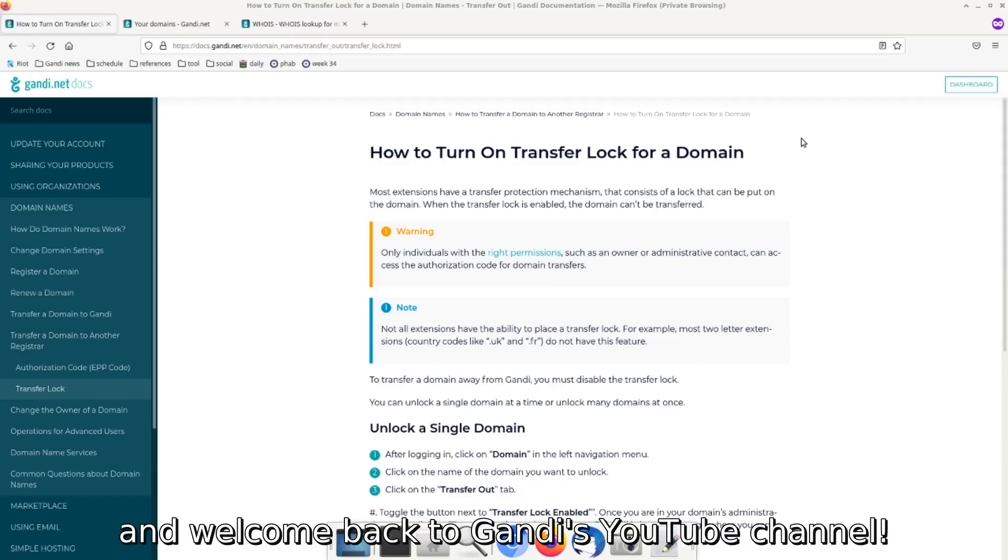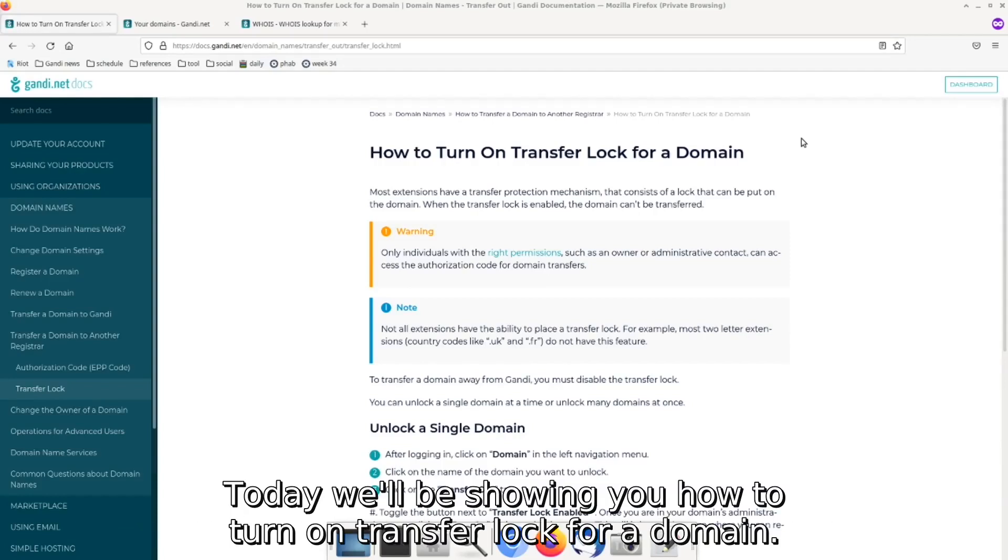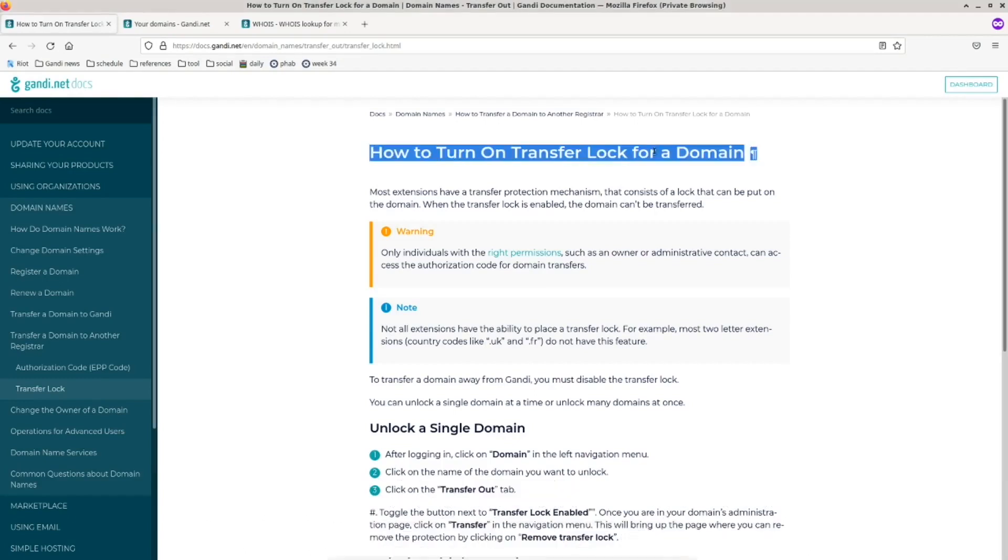Hello everyone and welcome back to Gandhi's YouTube channel. Today we'll be showing you how to turn on transfer lock for a domain.